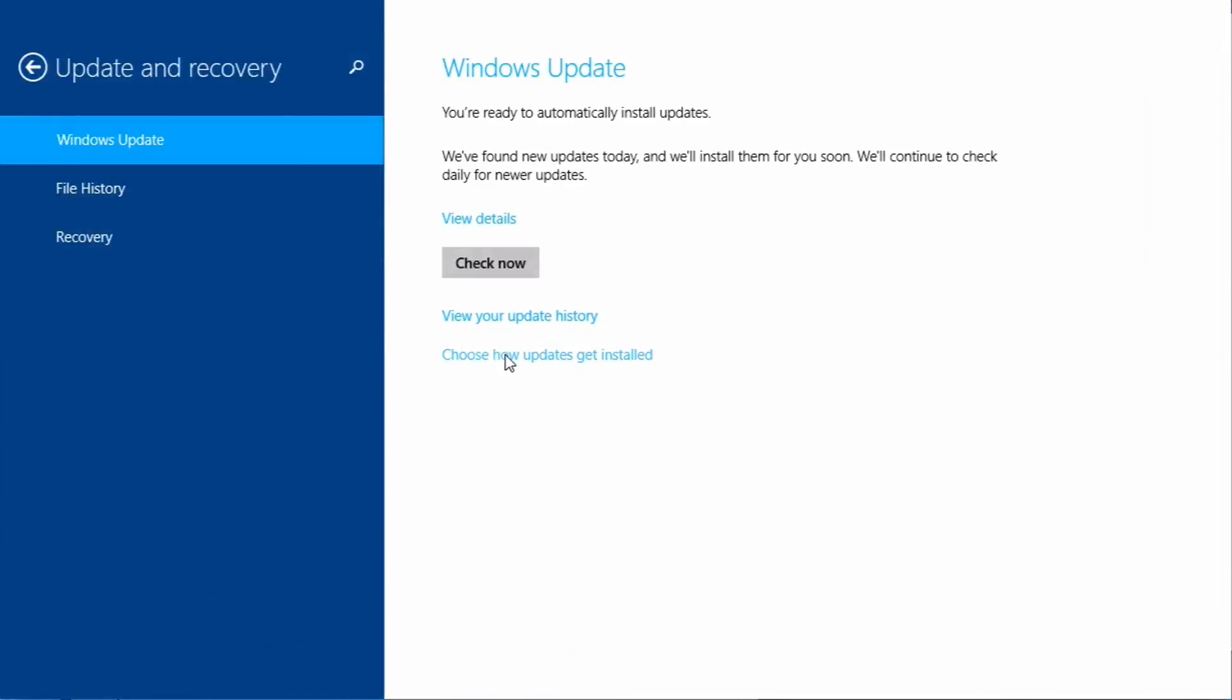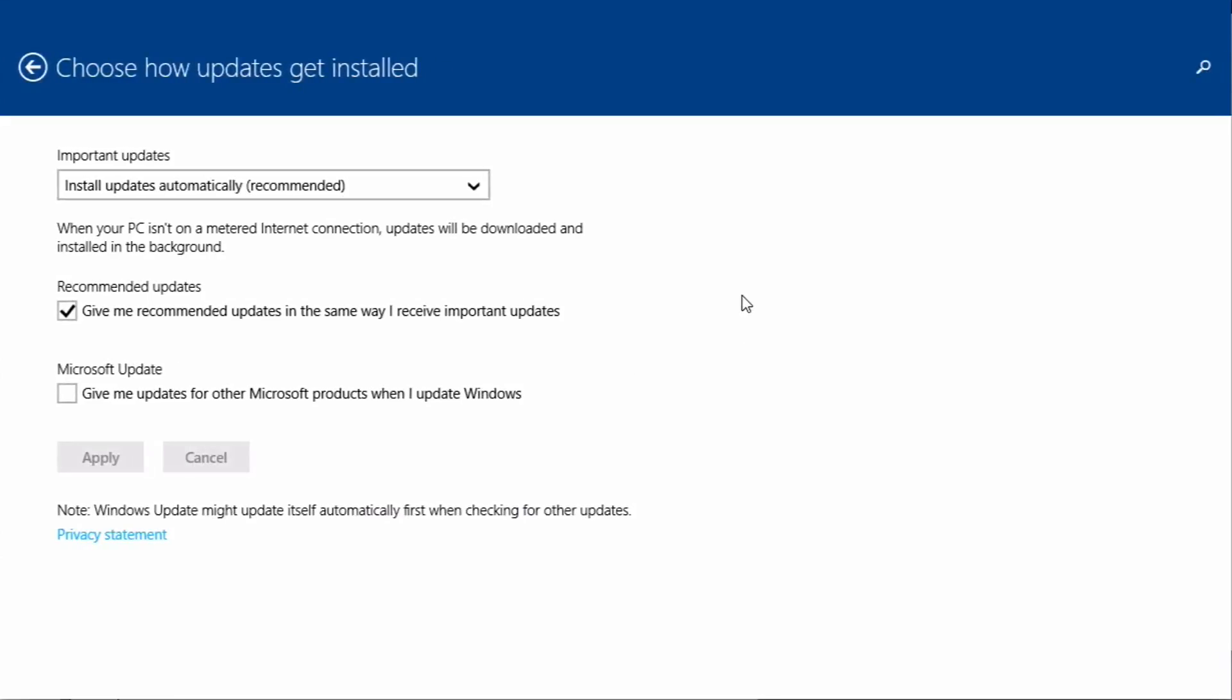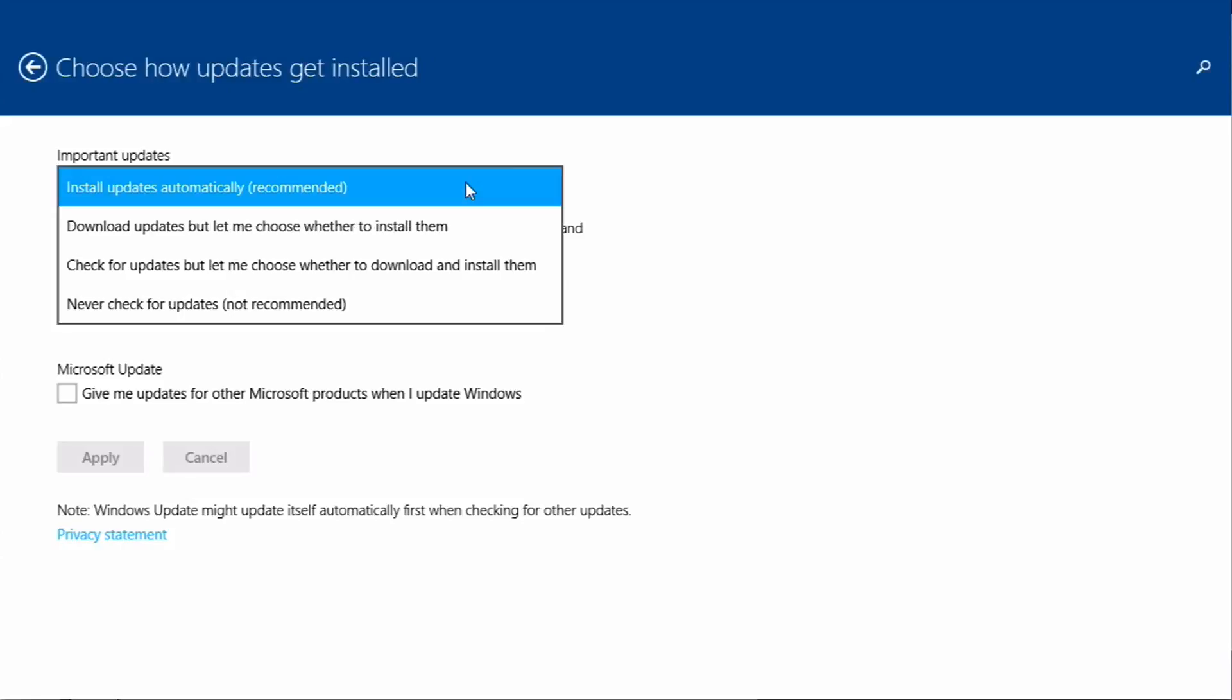Click on choose how updates get installed. And then you can make your choice here as to whether or not you want them to be automatic. I recommend that they are automatically installed and downloaded.